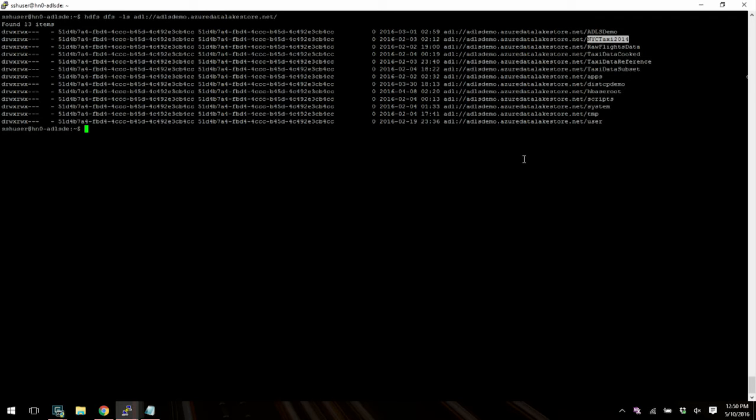And what you see over here is the path to the ADL account. So this is the ADLS demo account and as you can see you have all these folders here. And these are the files that we looked at before. So as an example, the NYC taxi is right here. So now this cluster is wired up to talk to the Azure Data Lake store account. And now you can pretty much do all sorts of Hadoop things on top of data that is stored in your data lake.